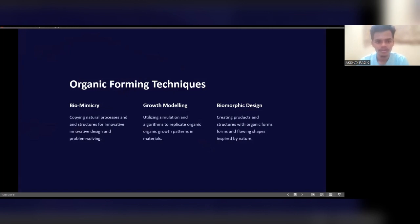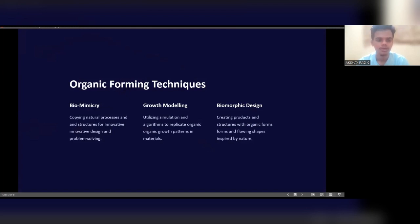There are three organic forming techniques: biomimicry, growth modeling, and biomorphic design. Biomimicry involves copying natural processes and structures for innovative design and problem solving. Growth modeling utilizes simulation and algorithms to replicate organic growth patterns in materials. Biomorphic design creates products and structures with organic forms and flowing shapes inspired by nature.